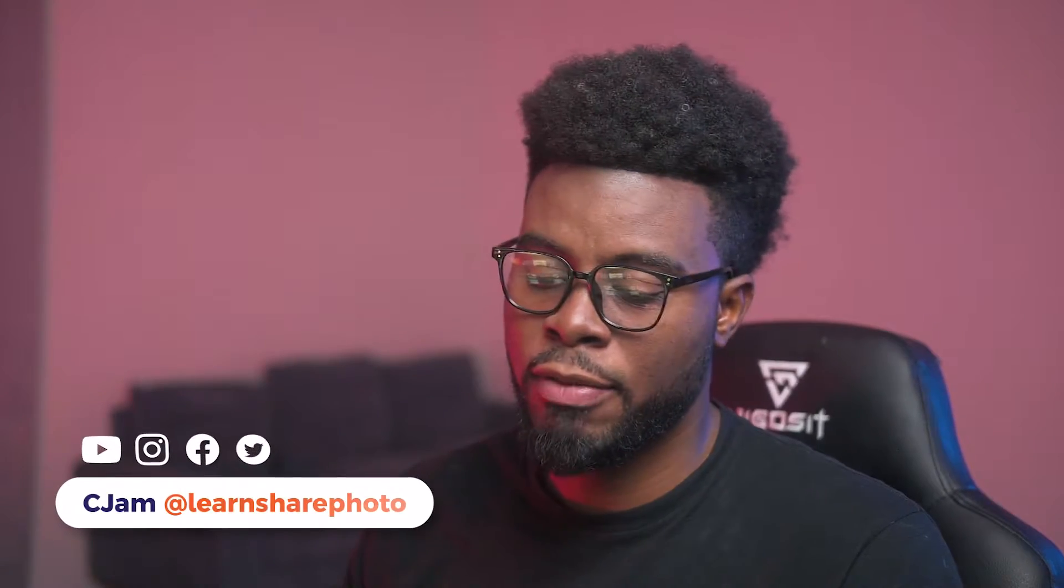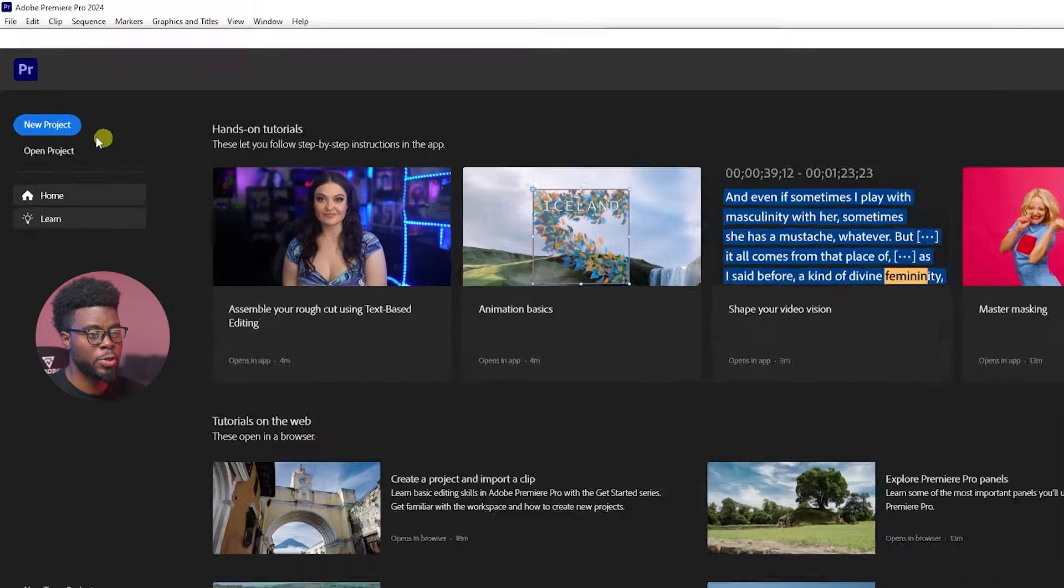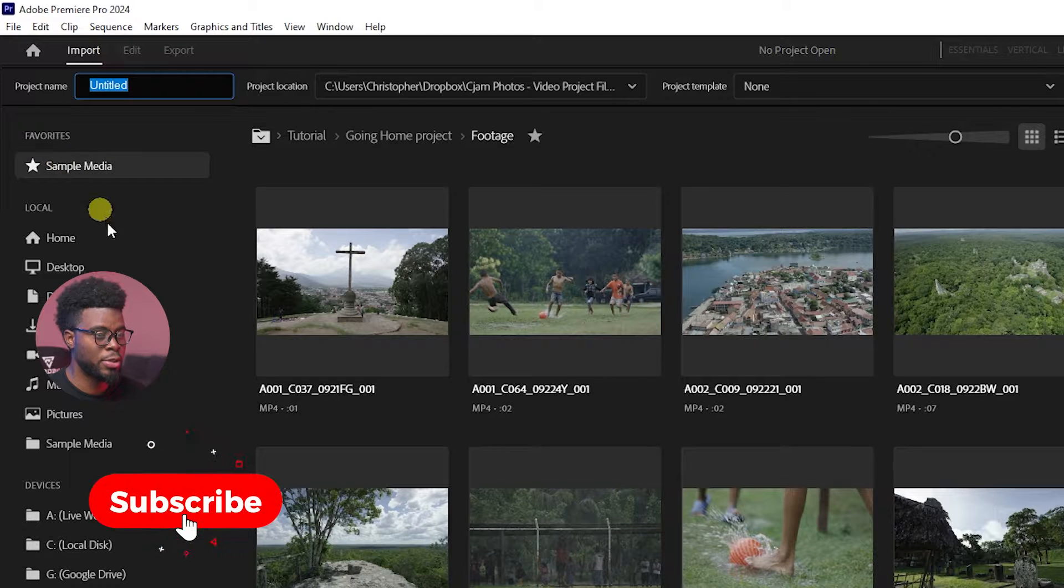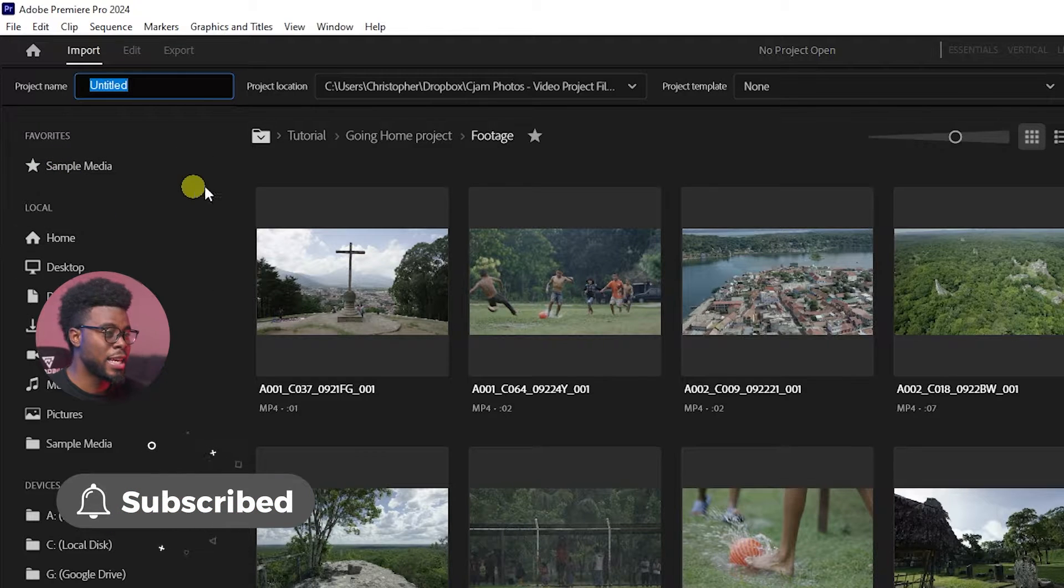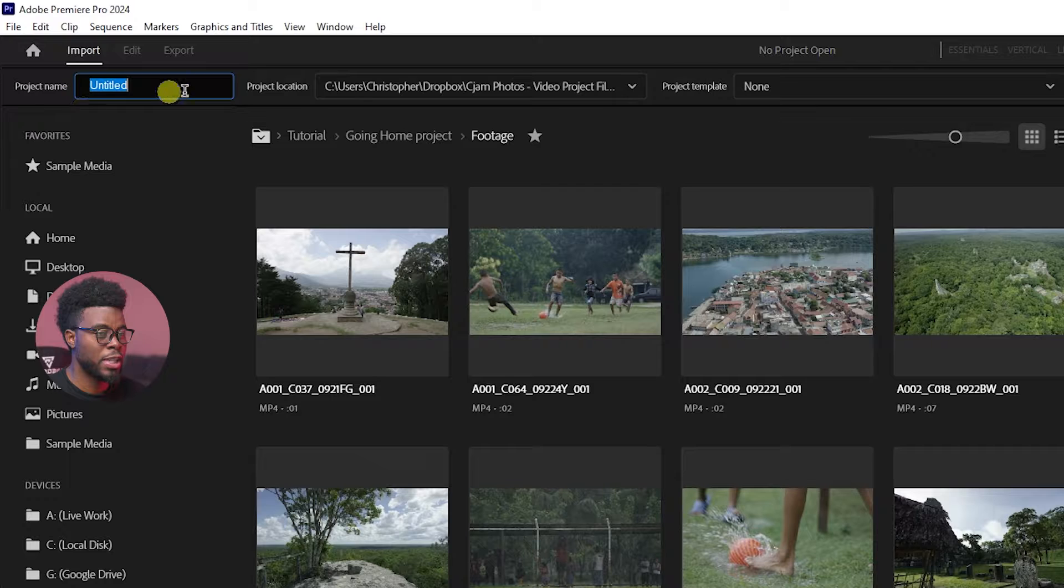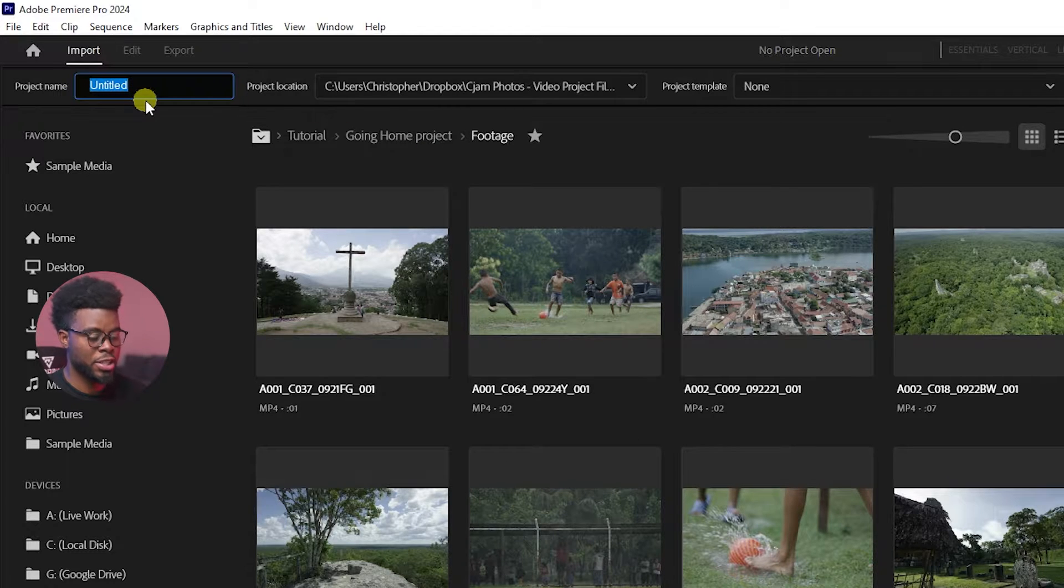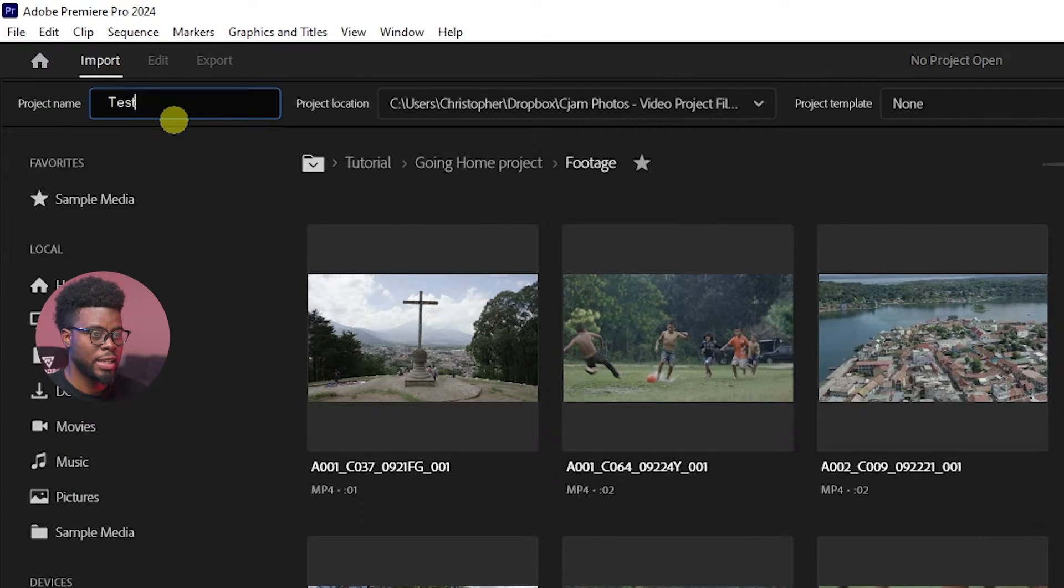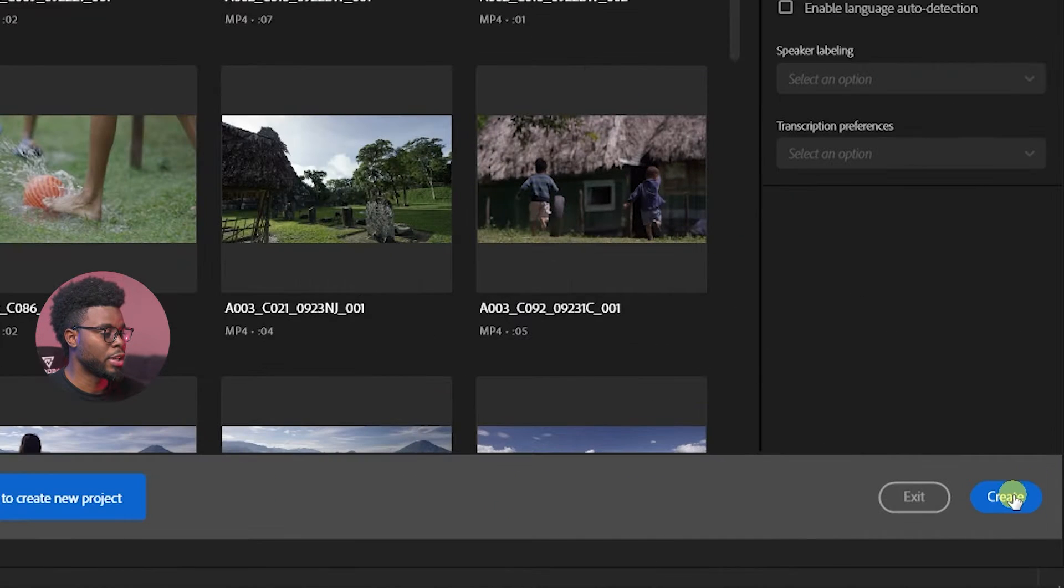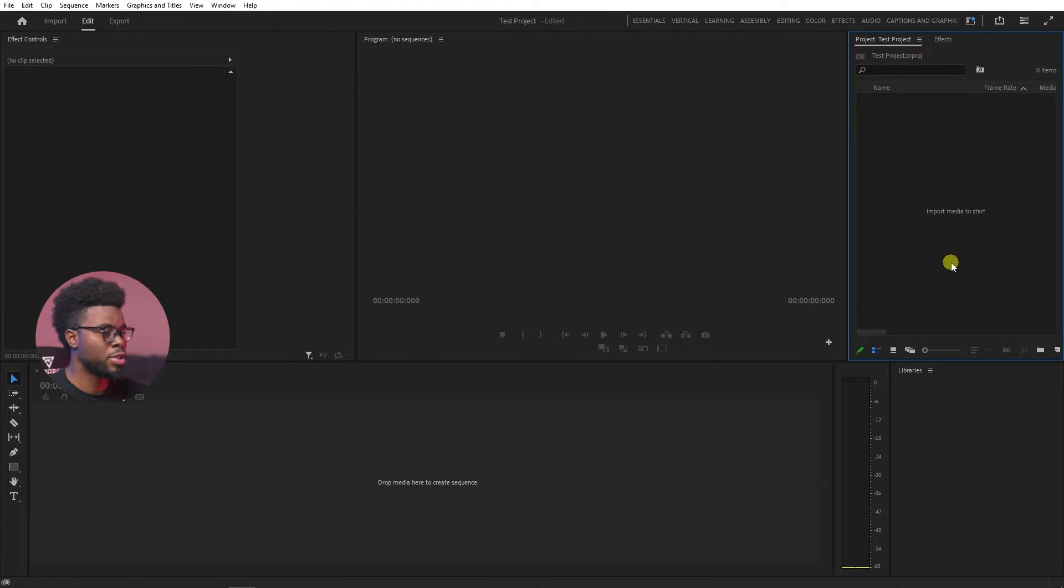Here I am inside of Adobe Premiere Pro and the first thing I'm going to be doing is clicking this new project button. Then it's going to ask me what I want to name my project. Let's go ahead and write something generic like test project, and click create down here.